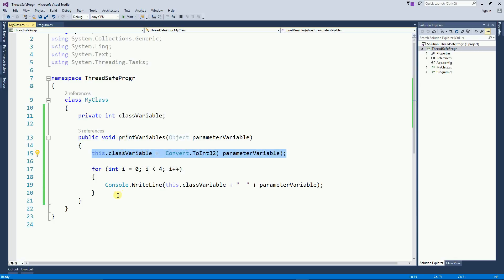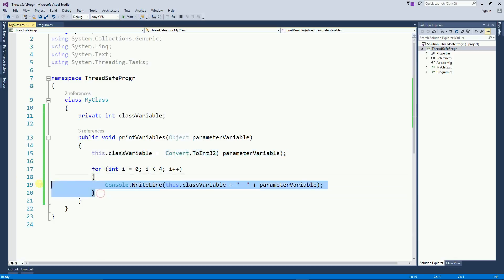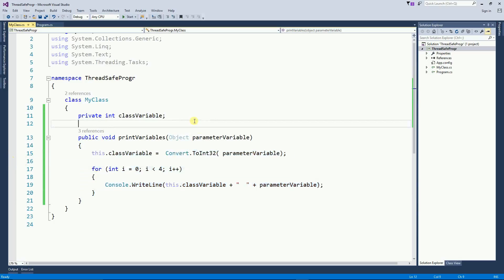Now to solve this problem, we can create a lock and lock this block of code from being executed by two threads. So let's create a lock here.